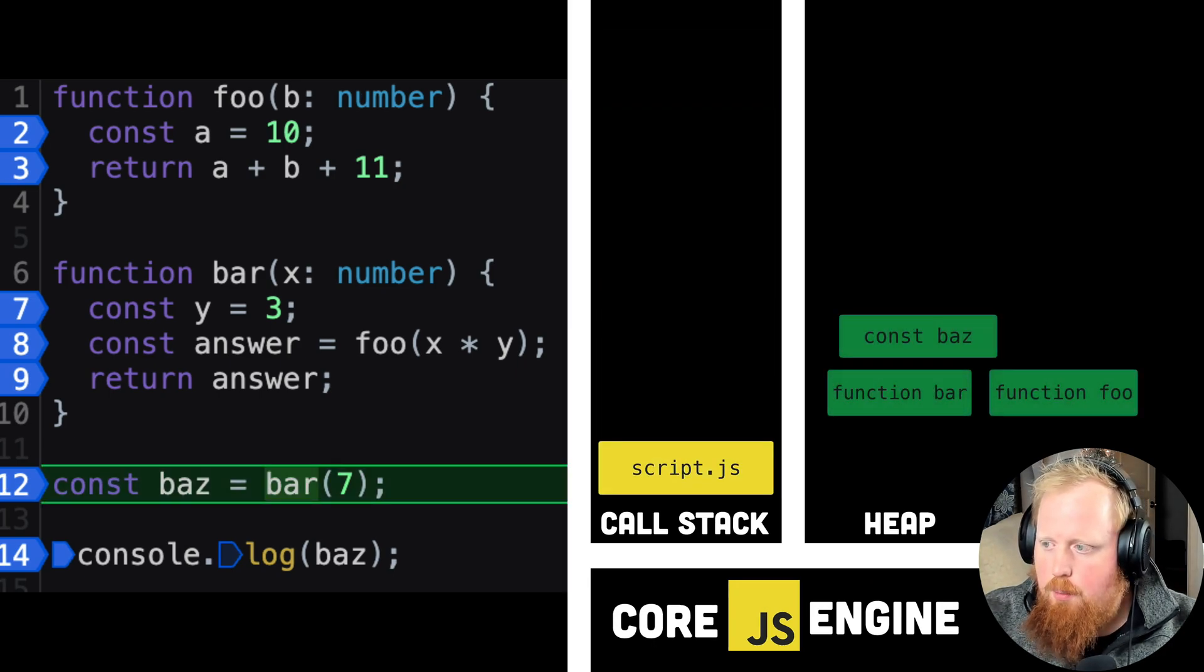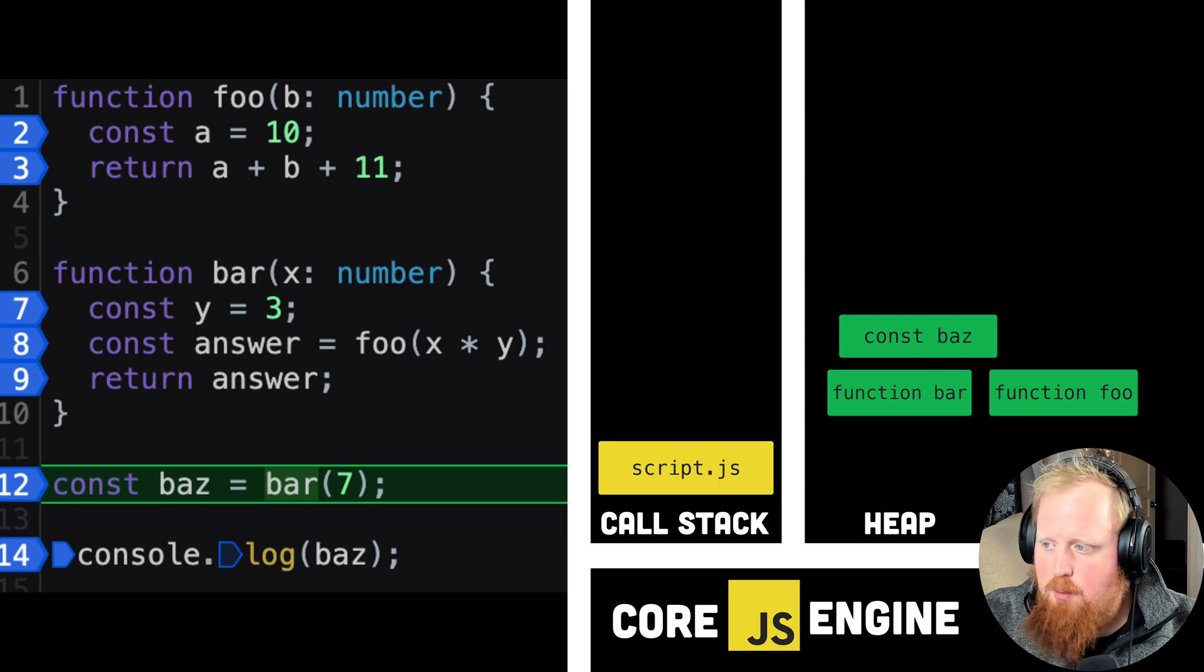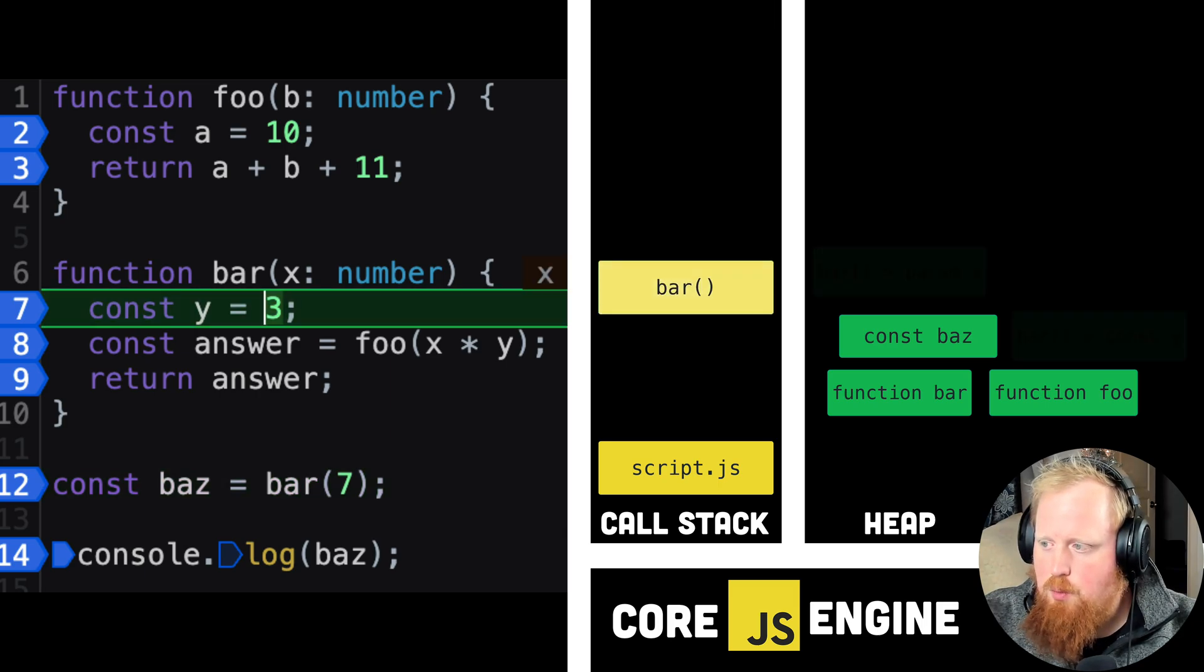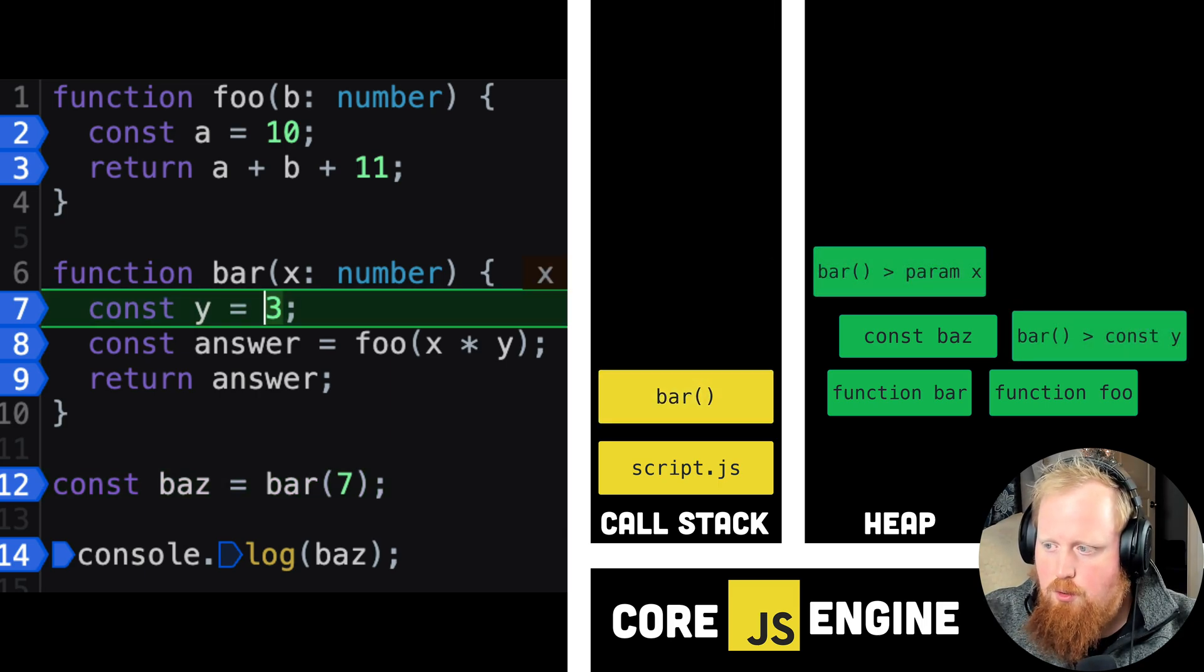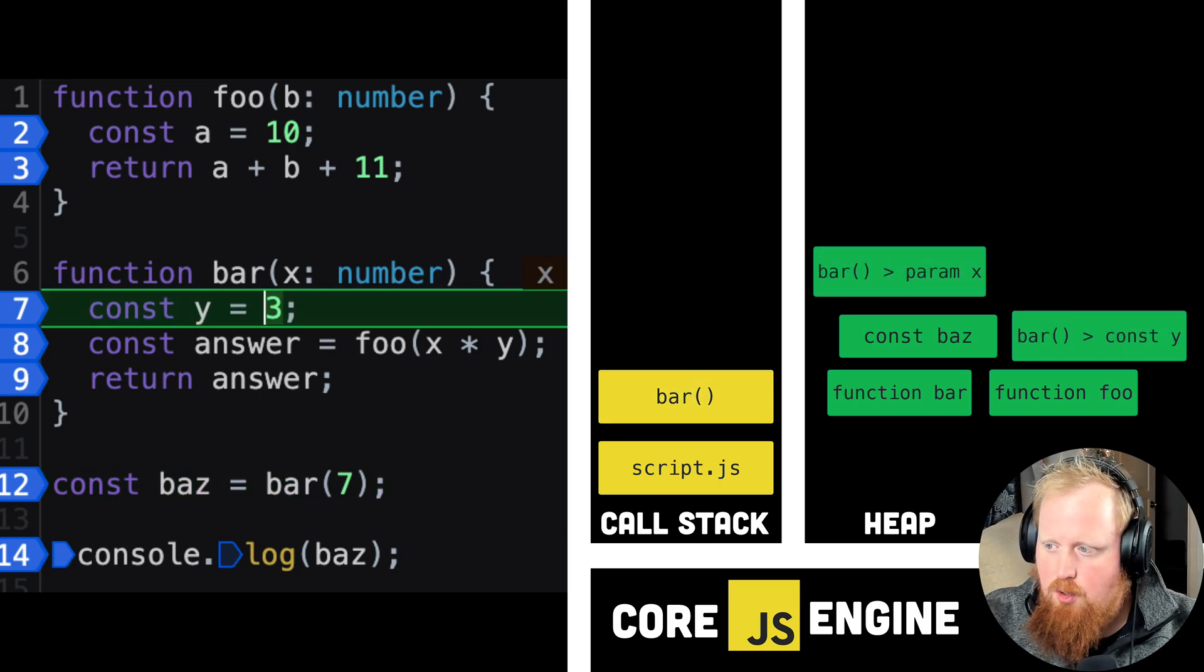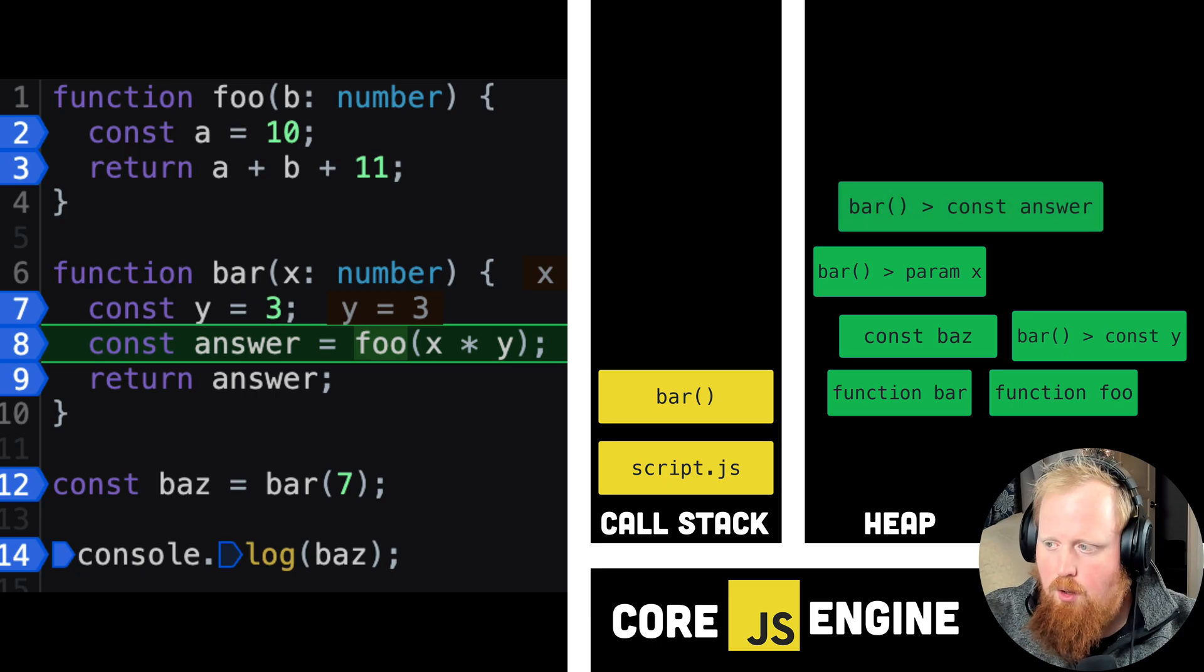Let's visualize the execution of this simple code to understand these pieces first. By running this code in a browser and setting breakpoints, we can see that as we make function calls, we are pushing these calls onto a call stack.